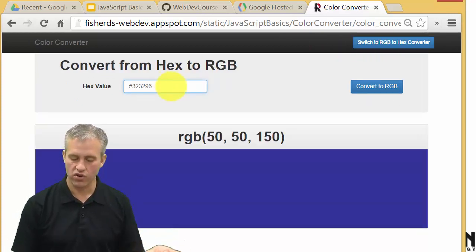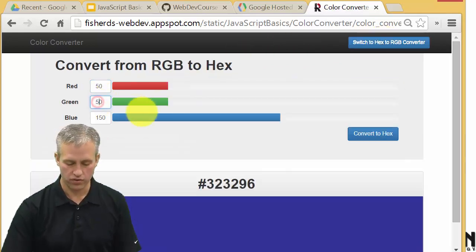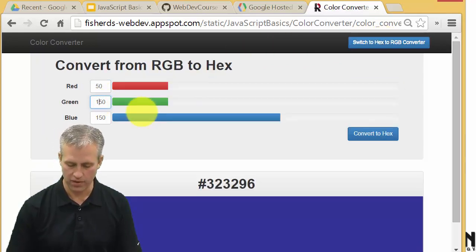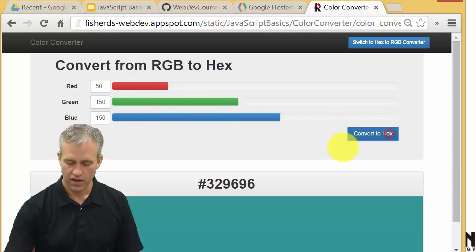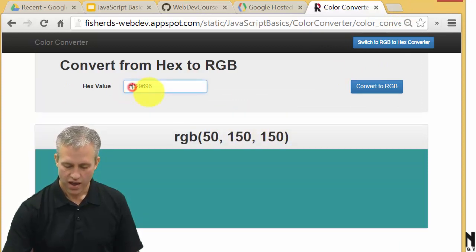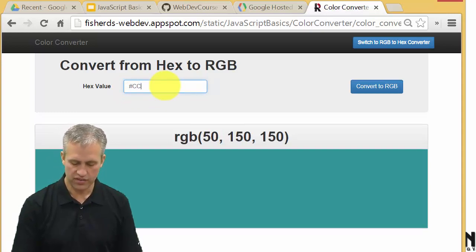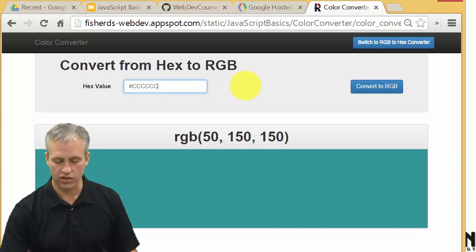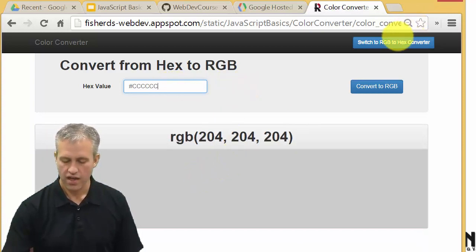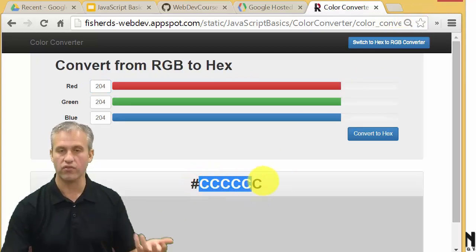If you're going from hex to RGB, one thing you'll notice is that the values have to be preserved. So if I change this to 150, I can see that whenever I come into the hex view, it's got my 150s saved. And then if I wanted to, I could set a different color — let's say CCCCCC, that's going to be nearly a white color, a very light gray. And if I switch back to RGB, you can see that it preserves those values.